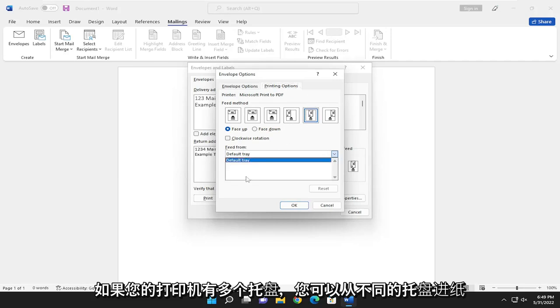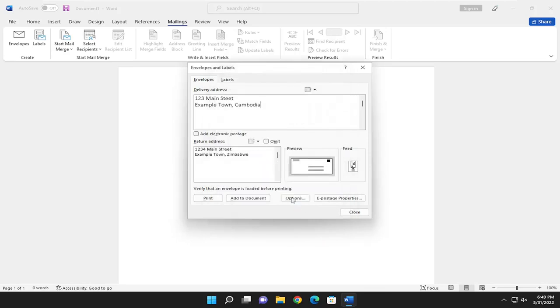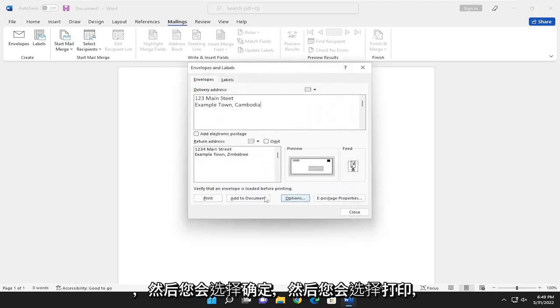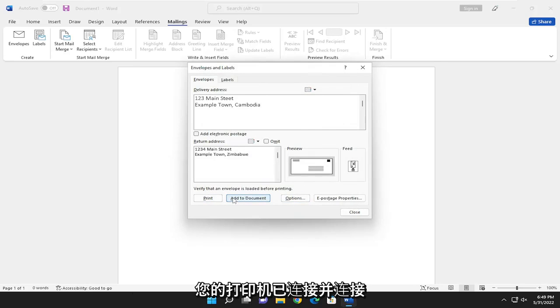You can feed from different trays, perhaps if your printer has more than one tray. You would select OK and then select Print. That's pretty much it. Again, make sure your printer is hooked up and connected and you should be good to go.